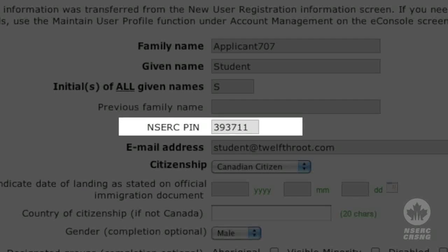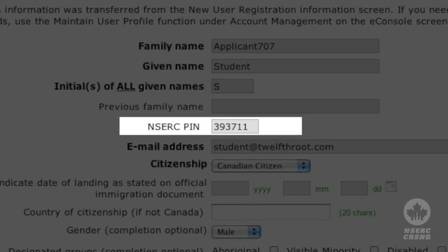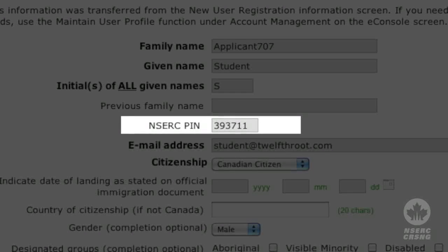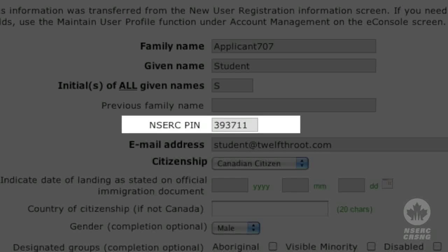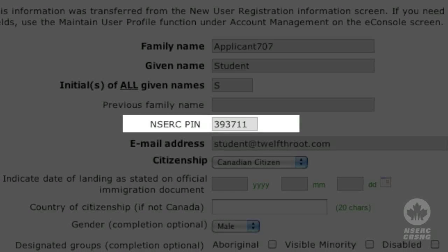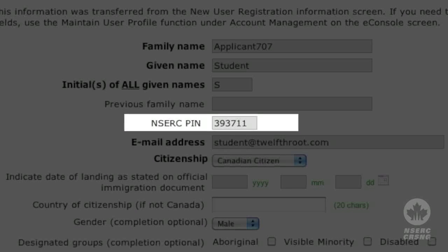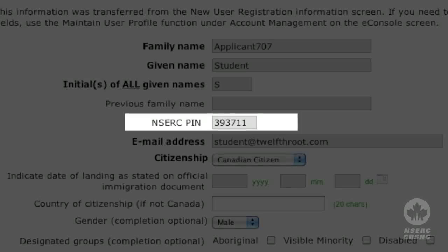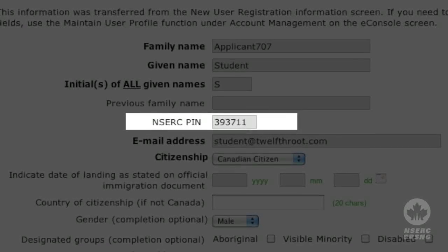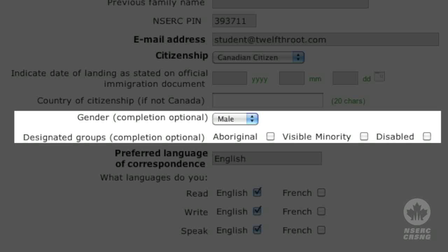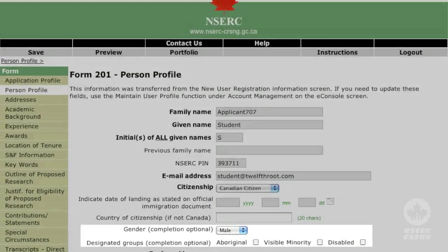Return to the eConsole page and enter your PIN. It will then appear automatically on the Person Profile page. If this is your first application to NSERC, leave this field blank. Your PIN is not your social insurance number, student number, or the reference number provided by the online system. Some of the information requested here, such as your status as a visible minority or disabled person, is used for statistical and administrative purposes only.